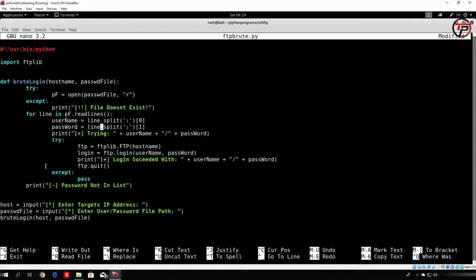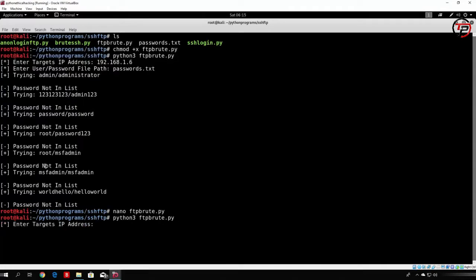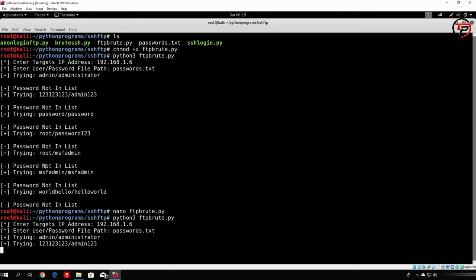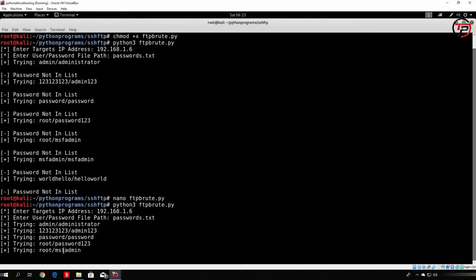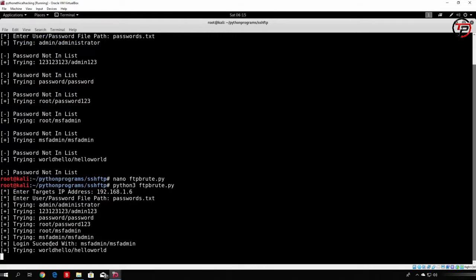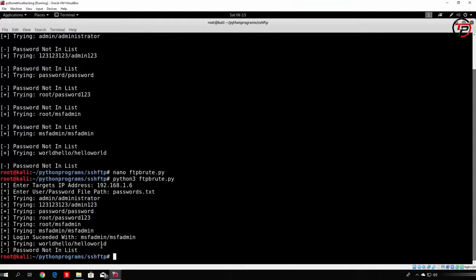To remove the newline issue, we add .strip() to the line to strip the newline character. Now running it again with 192.168.1.6 and passwords.txt, it tries admin..administrator, 1.2.3..1.2.3admin, root..password, root..msf-admin, and then we can see it actually did work: login succeeded with msf-admin/msf-admin.